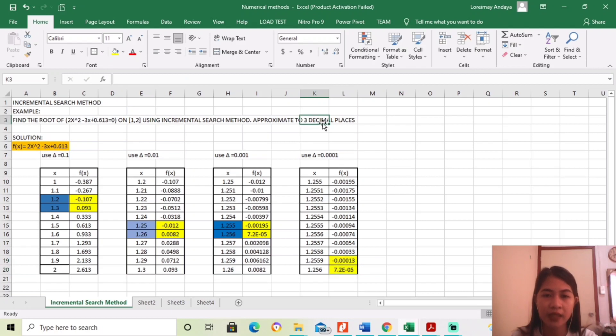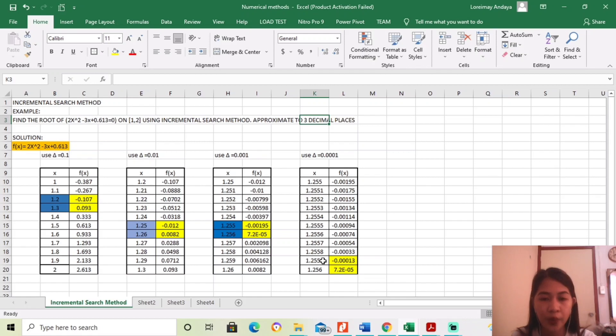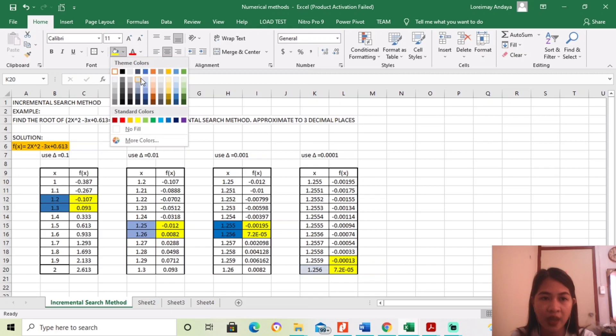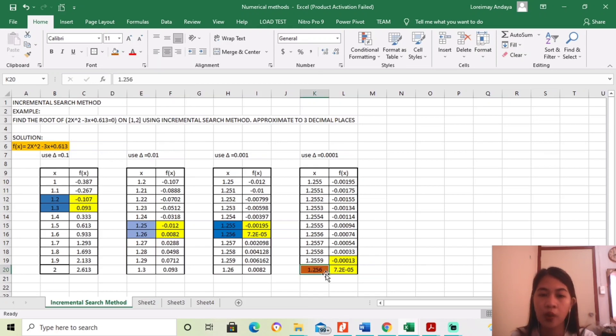Since ang hinahanap natin is 3 decimal place, is ito, since kung i-round off ninyo yung 1.2559, it's 1.256. Meaning, ito na yung magiging sagot. Itong 1.256. Okay?